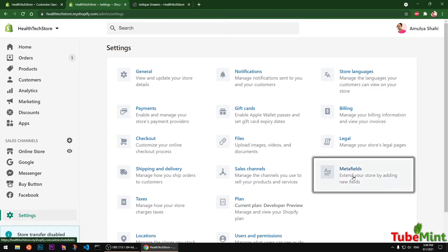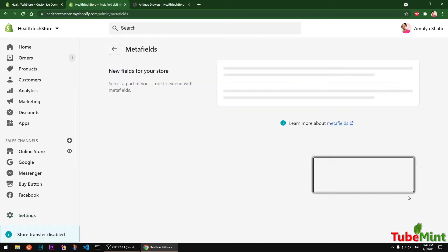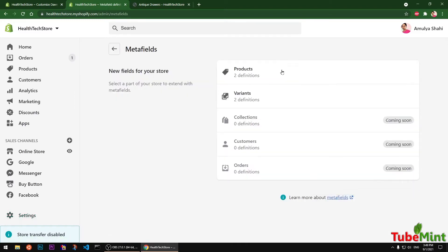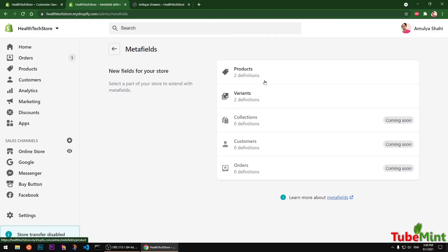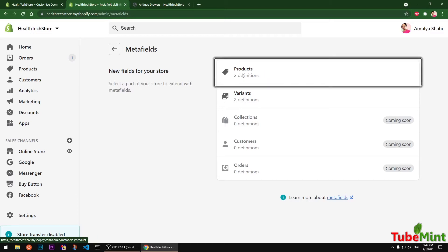When you click on Meta Fields you get a few options. Some are coming soon features, and some are available. The available one is only for products — it is going to be available under product templates. We will have a look at products first.